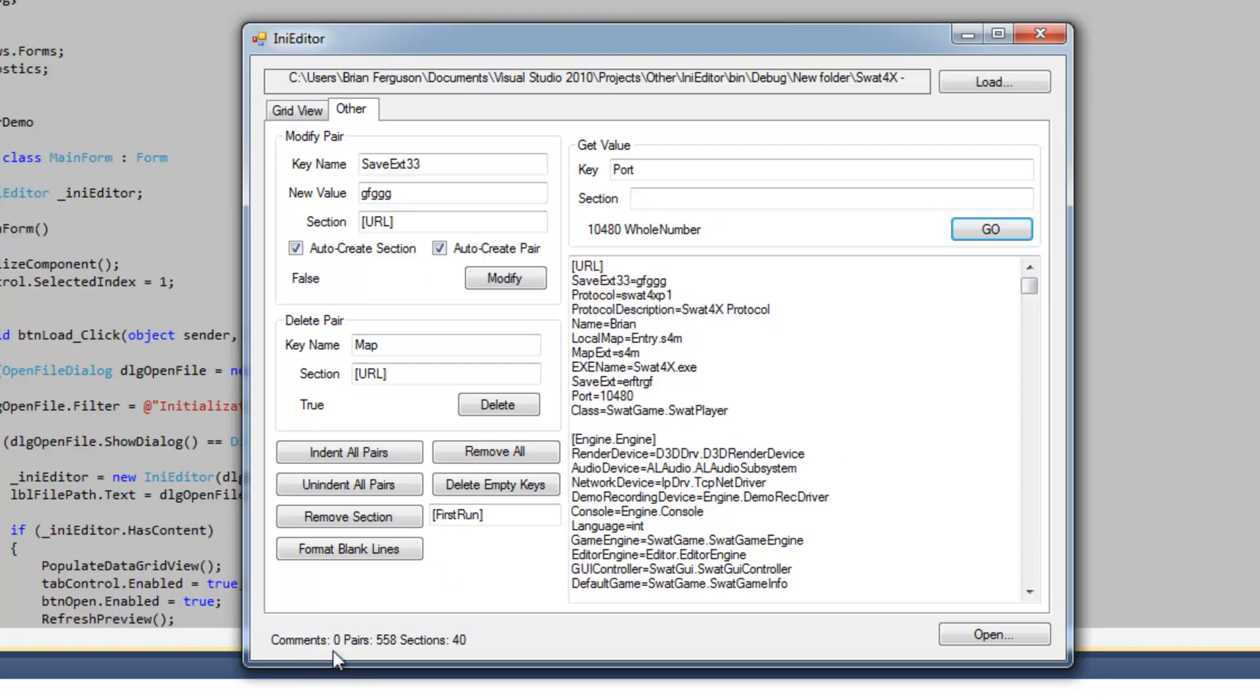So down below here I'm also accessing the properties of the class. So I got zero comments, 558 pairs. And those are all the pairs that are uncommented. And then you've got 40 sections.